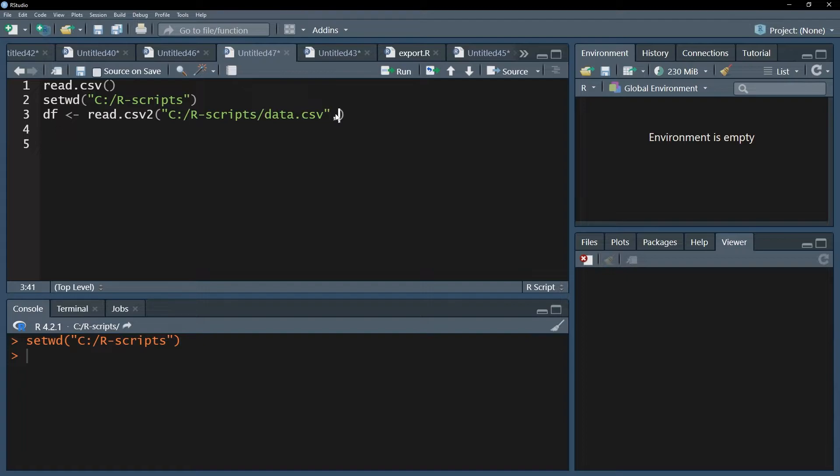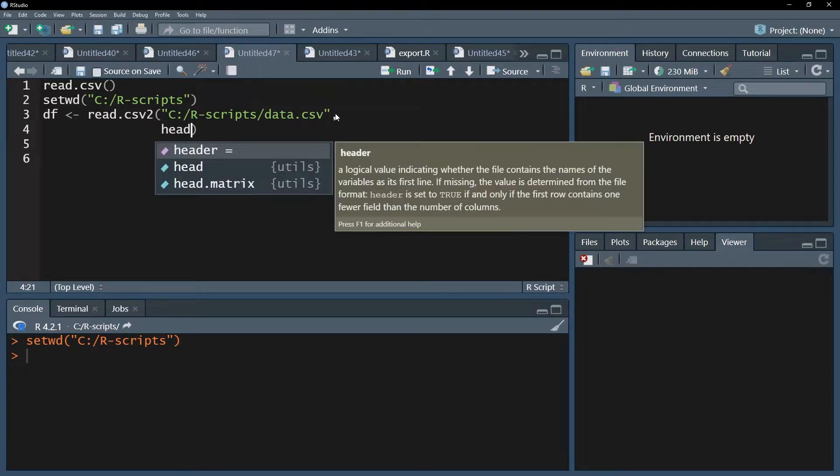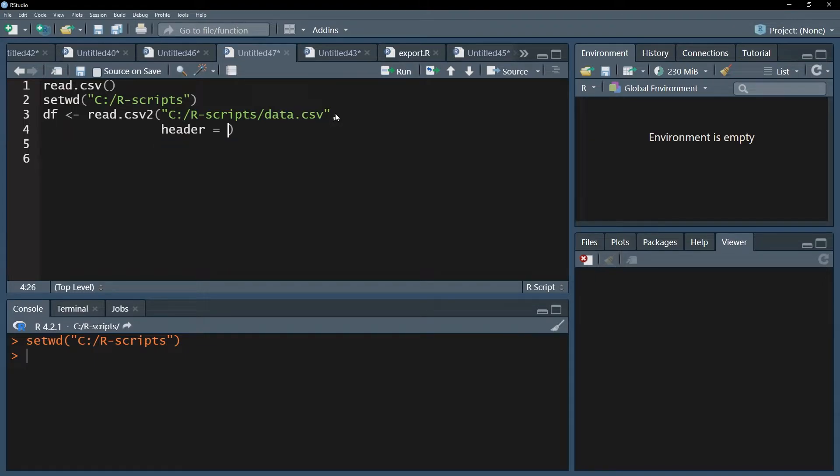The first argument is the header argument. Setting the header argument to true will use the first line in your CSV file to name the variables, aka the columns. The default value is true, so you only need to use header equals false in case you have no names in the first row of your data file.